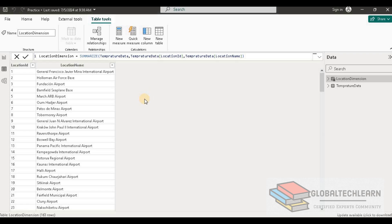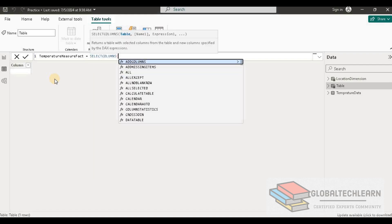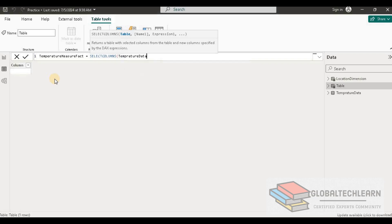Now let's create a fact table that will contain all the measures along with the references. Let's create a new table and name it temperature measurement fact, as per the question. Since we want all the facts, we will not use the summarize function here — instead we'll select columns directly from the temperature data table.